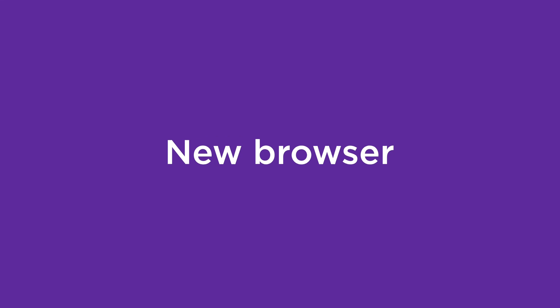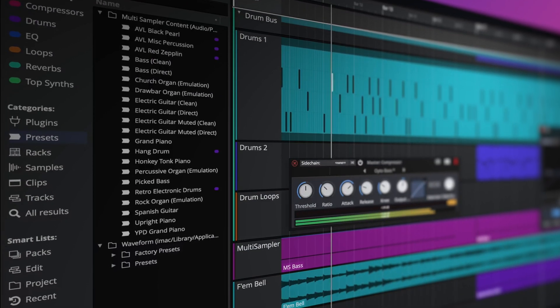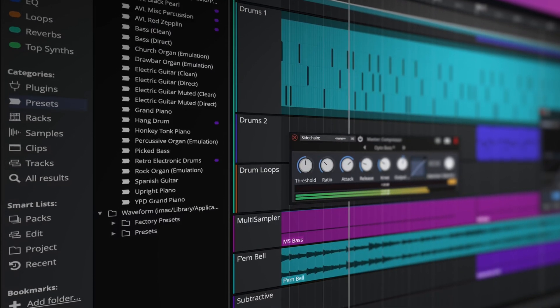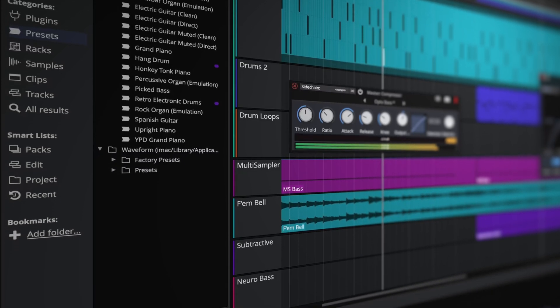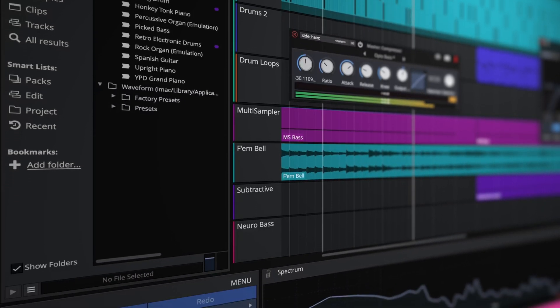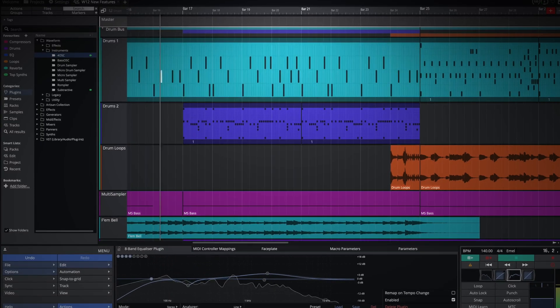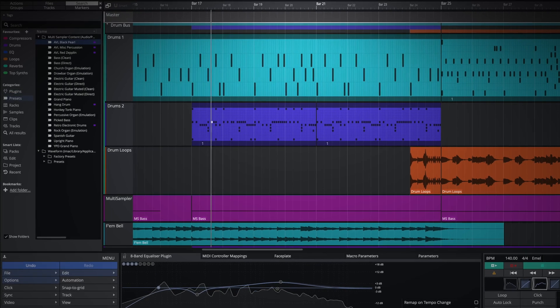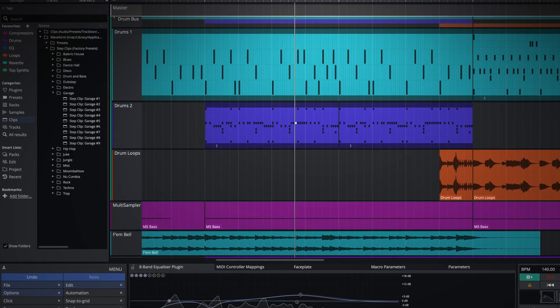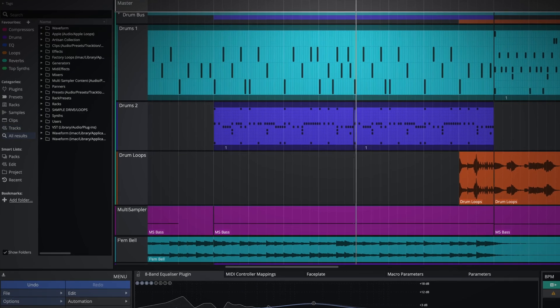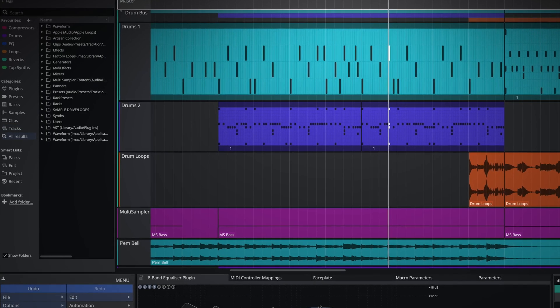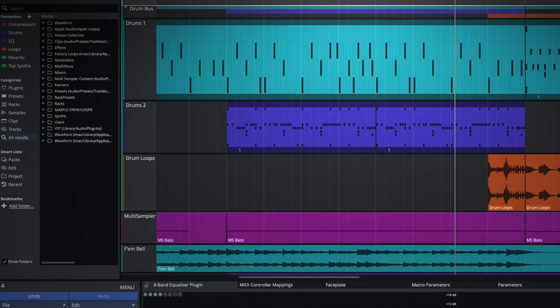The browser has been completely overhauled, offering intuitive new ways to browse, tag and favorite. A new categorized approach allows you to select and search by plugins, presets, racks, samples, clips, tracks or all, making the search experience both cleaner and more efficient.